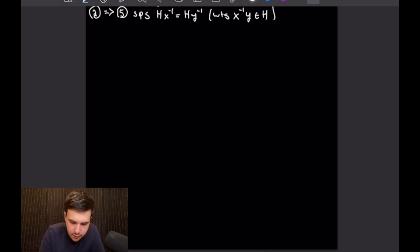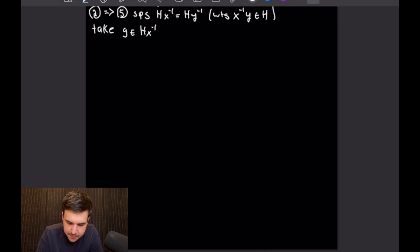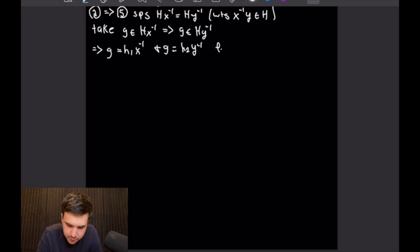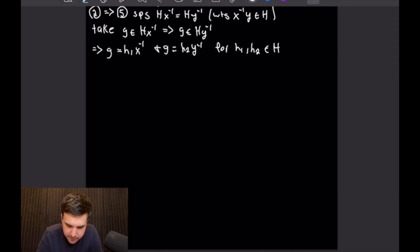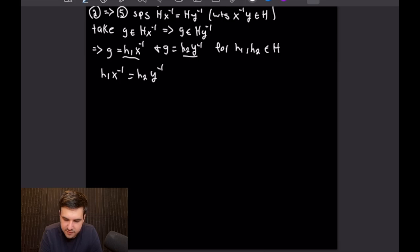To start this proof, let's take an arbitrary element G from H·X⁻¹. Because H·X⁻¹ equals H·Y⁻¹, G is also in H·Y⁻¹. Unpacking both definitions, G equals H₁ times X⁻¹ and G equals H₂ times Y⁻¹, with H₁ and H₂ both in big H. Right away we can equate the right-hand sides: H₁ times X⁻¹ equals H₂ times Y⁻¹. Recall we want to prove that X⁻¹ times Y is in H, so we left multiply by H₁⁻¹ and right multiply by Y.